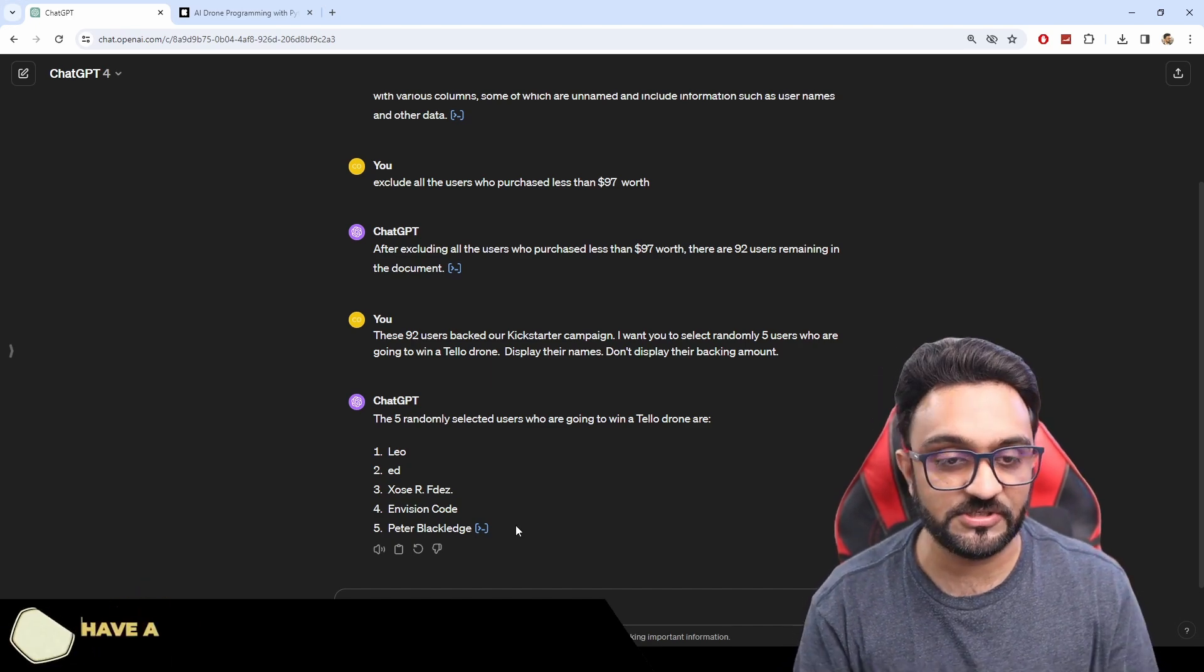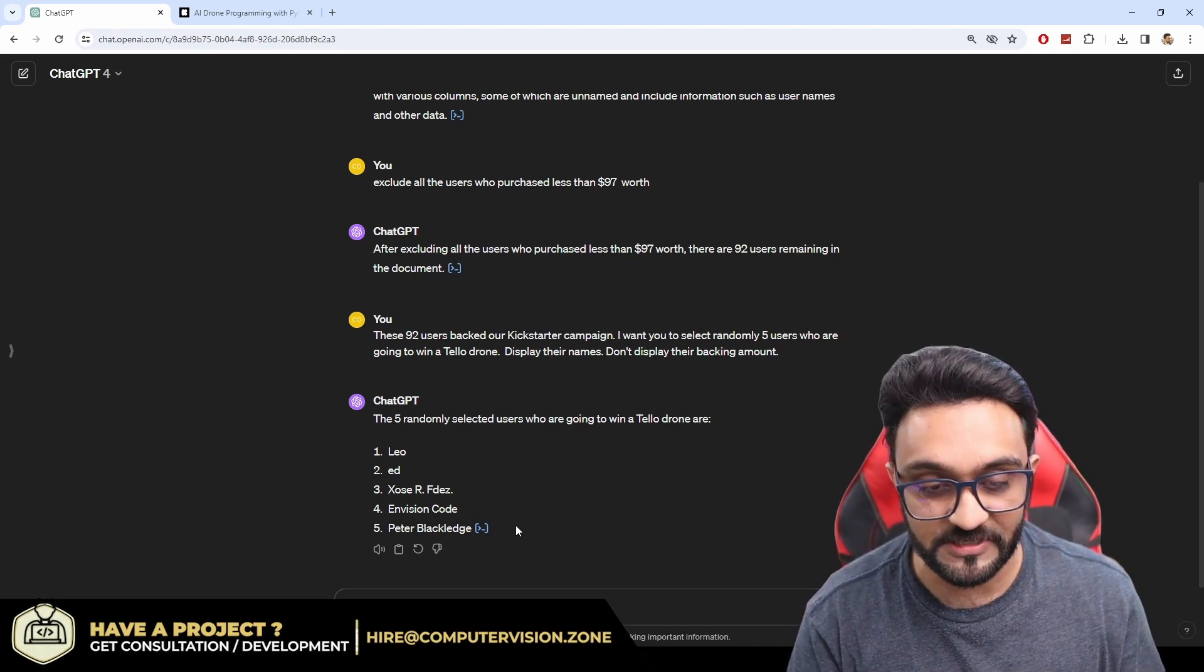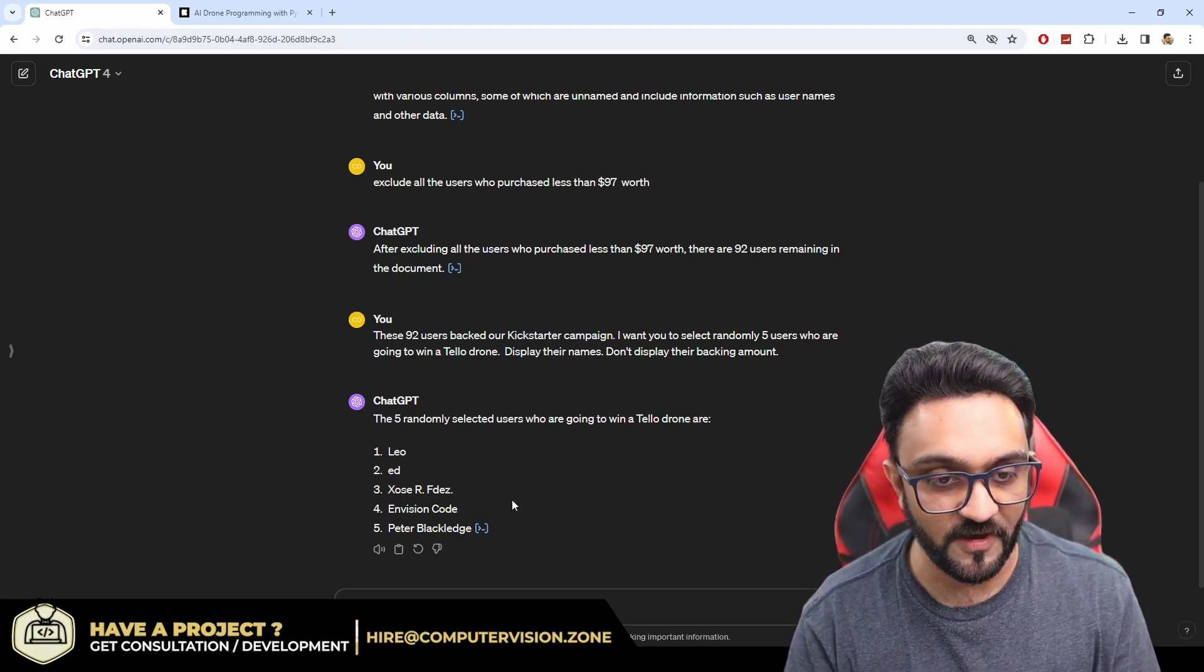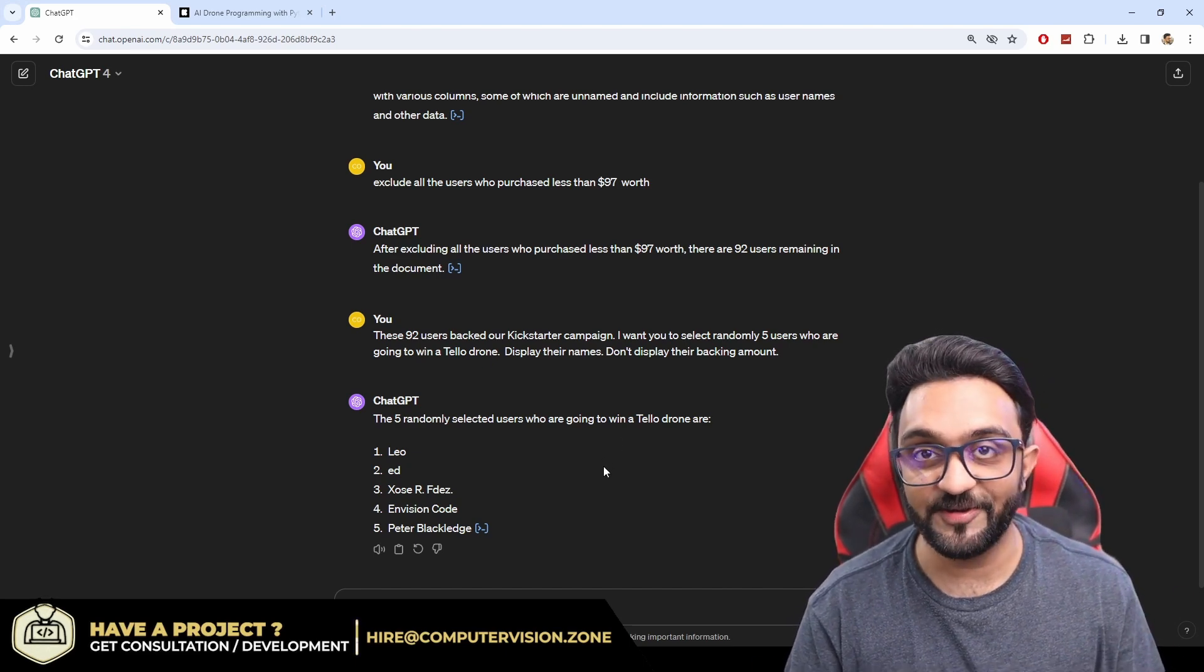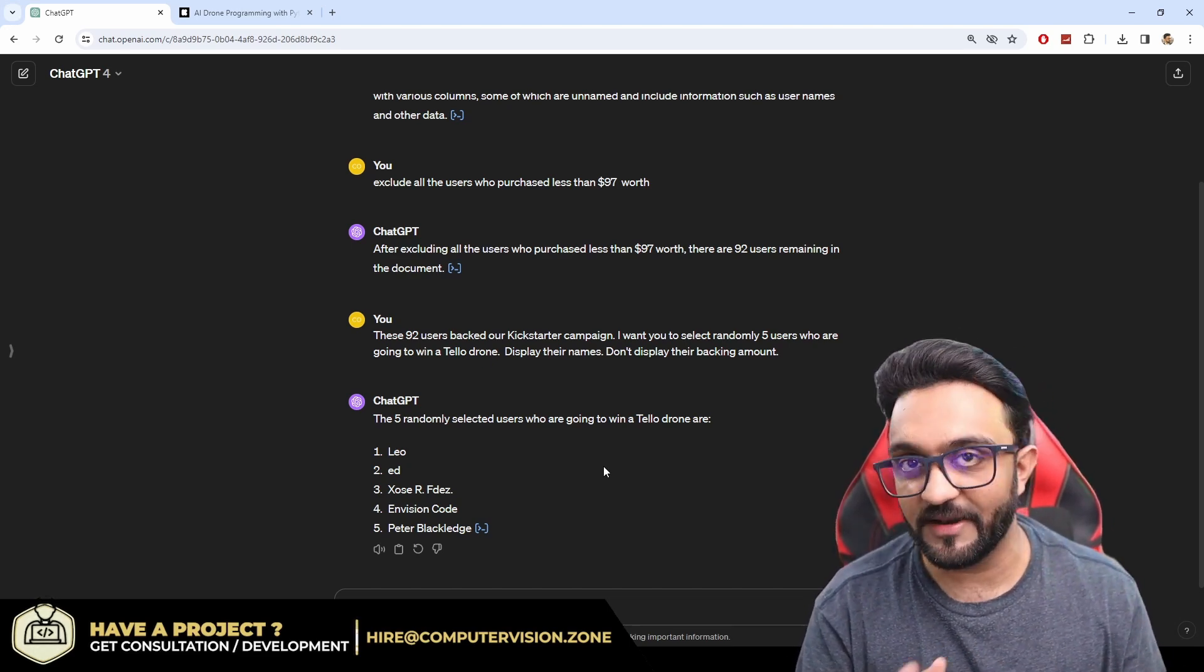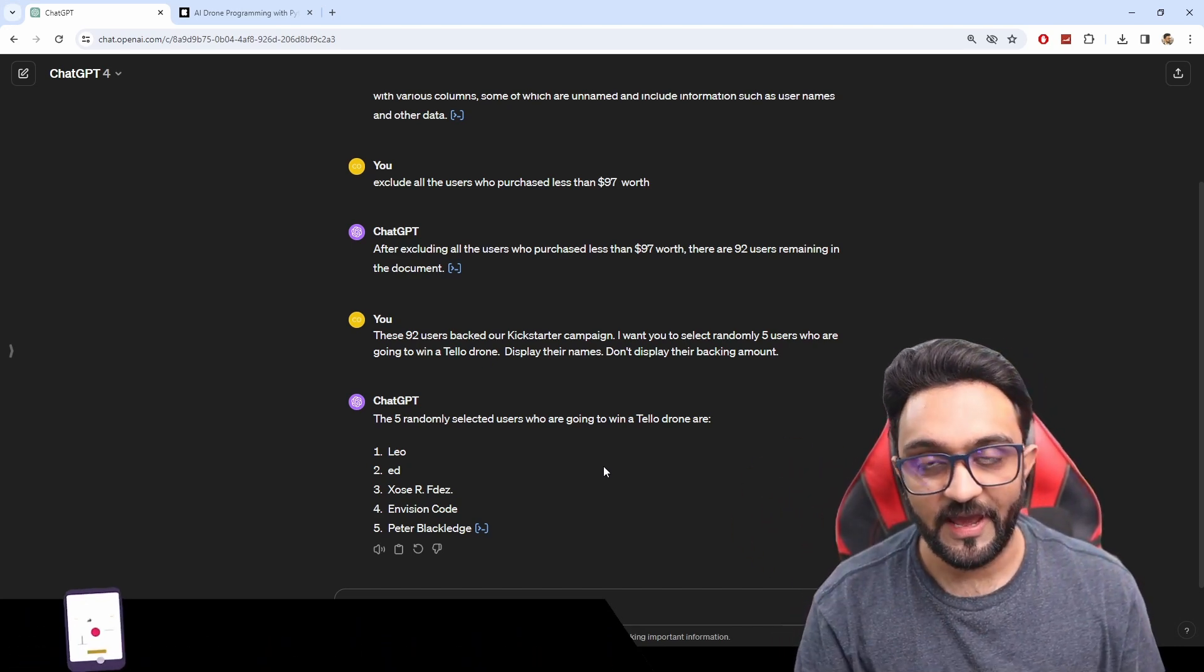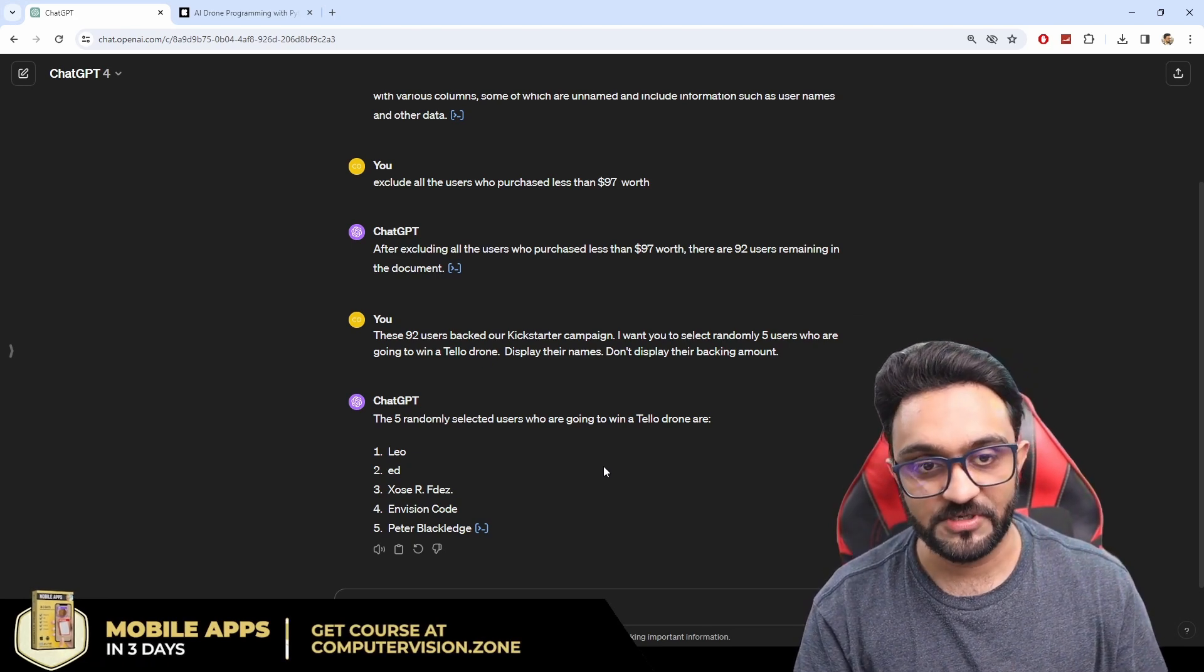So congratulations to all the five users or all the five backers who backed us at the very first day and they got eligible for the Tello drones random giveaway and they have finally won the Tello drones. So congratulations and yeah so that's how you can actually use AI to help you in your daily tasks. So I had to do that manually so instead of picking randomly or putting it in a bowl and mixing it up and taking out one of the papers and one of the names, what we did was we asked AI to help us out and the AI picked us the five lucky winners.